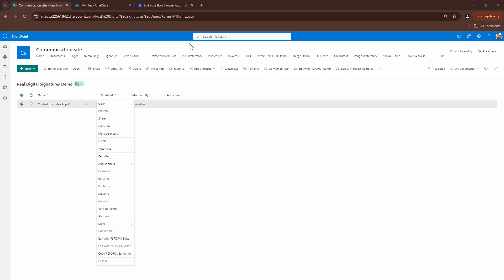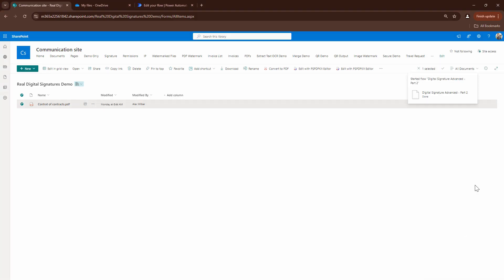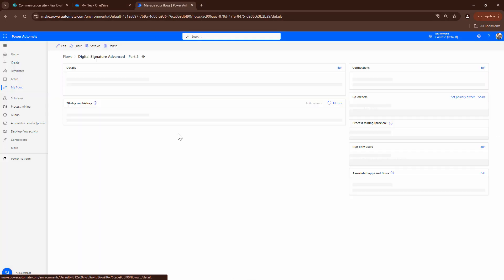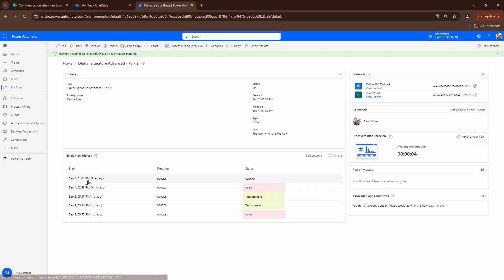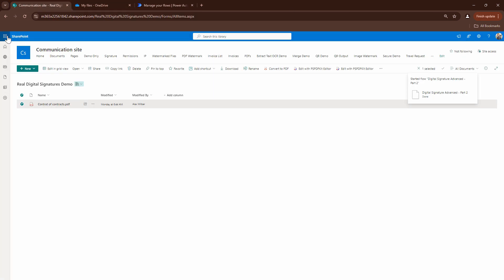So, I have updated the key. And what I'm going to do is I'm going to trigger my power automate again. Run. So, let's see if it succeeds or if it fails. It's running. That's good. It didn't fail yet. And it has succeeded.